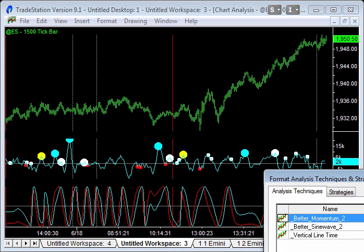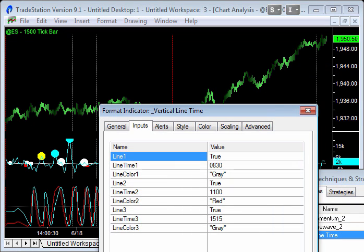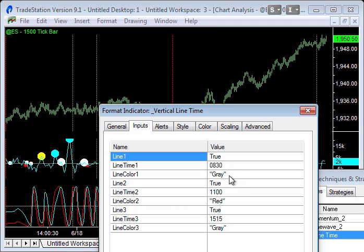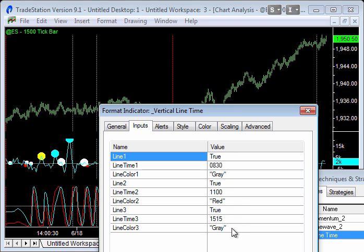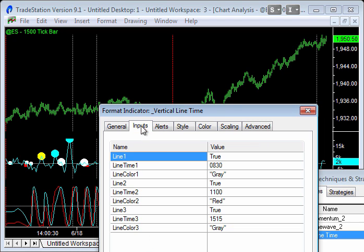And I'm just going to pull up this one. If I go format, the vertical line, here you go with the inputs. The first line is true. I can set that to false to turn that off. Time at 8:30. You can adjust that. And the color gray, just make sure you put the colors in quotes. The next line is true 11 a.m. and red. And the last one is true 3:15 and gray. Make sure the scaling is set to same axis as underlying data. That's a little kind of trick there if it's not kind of working for you. And that's it. That's all you need to know.